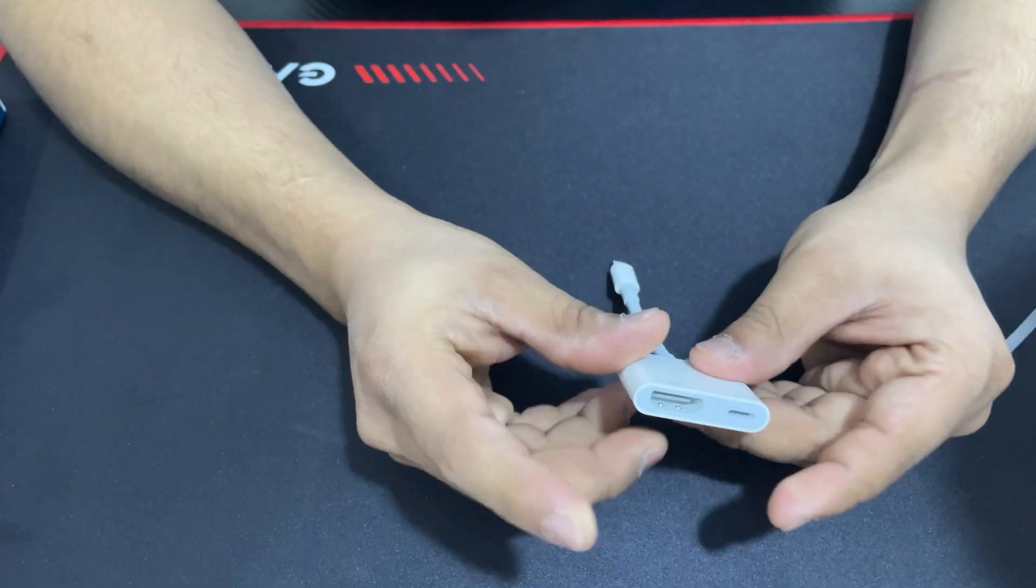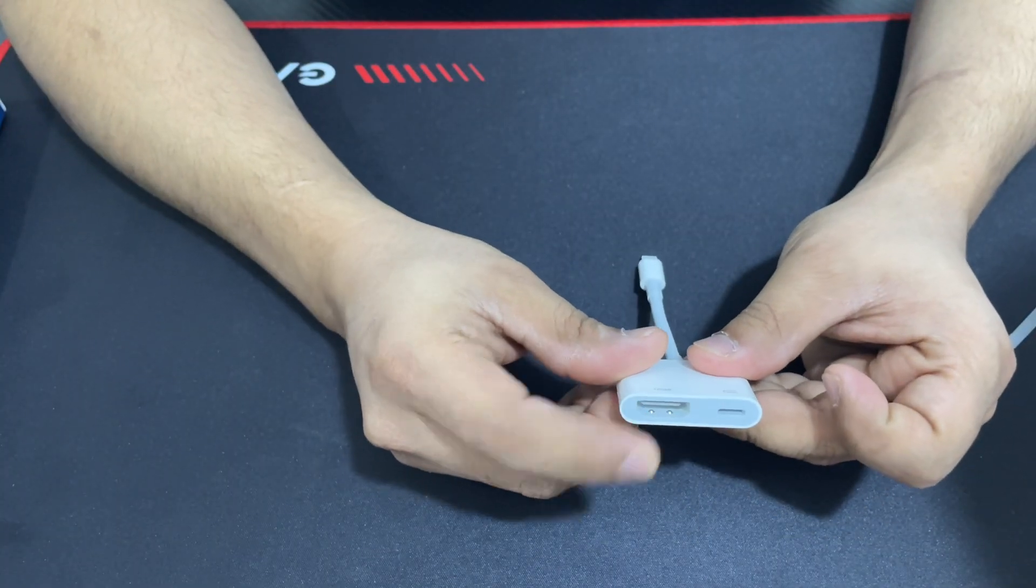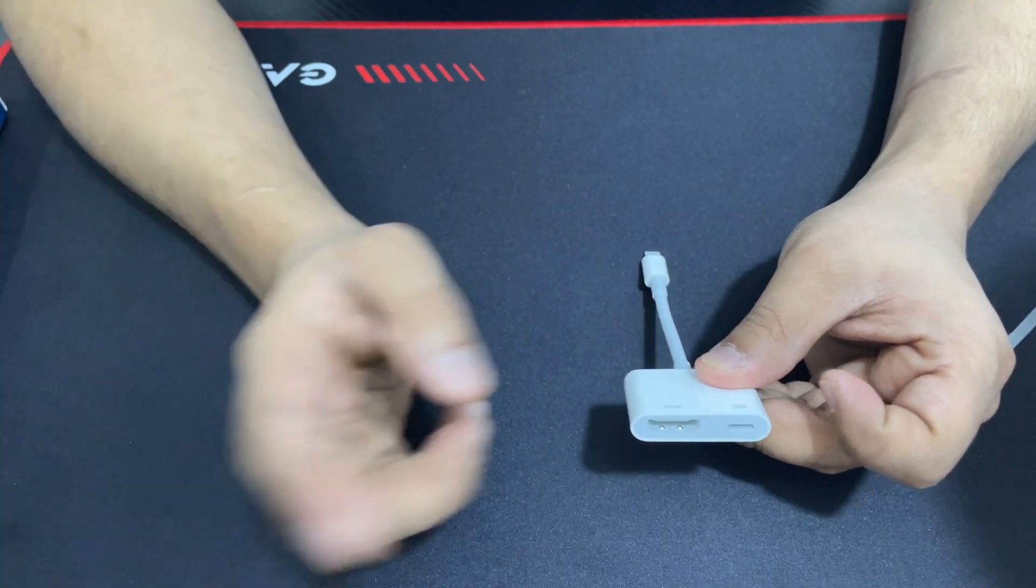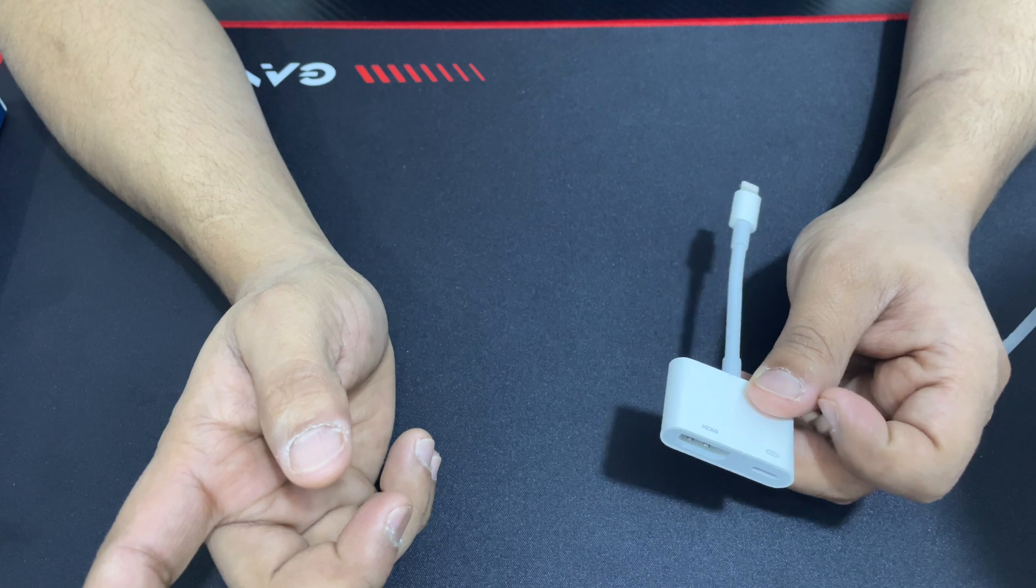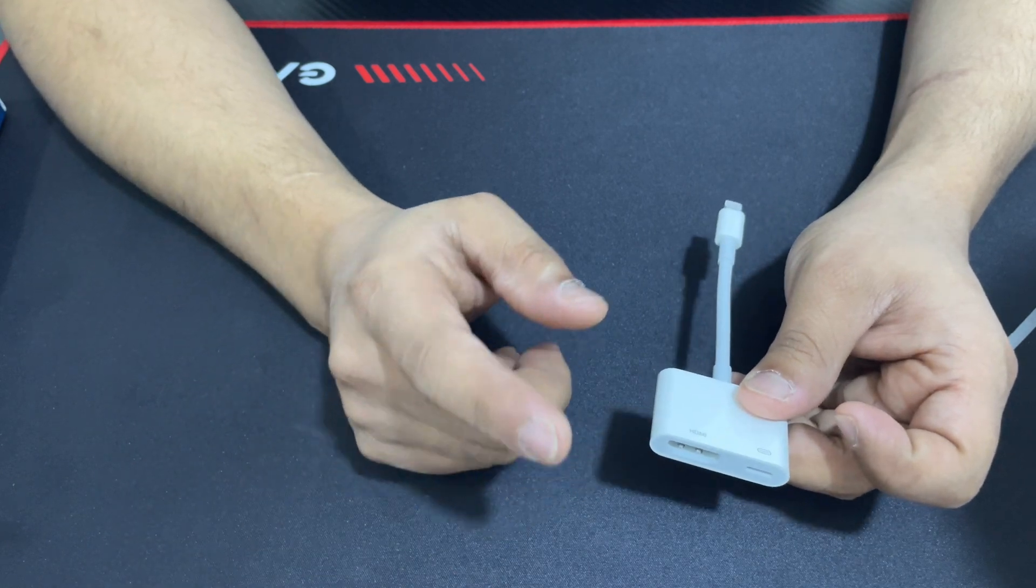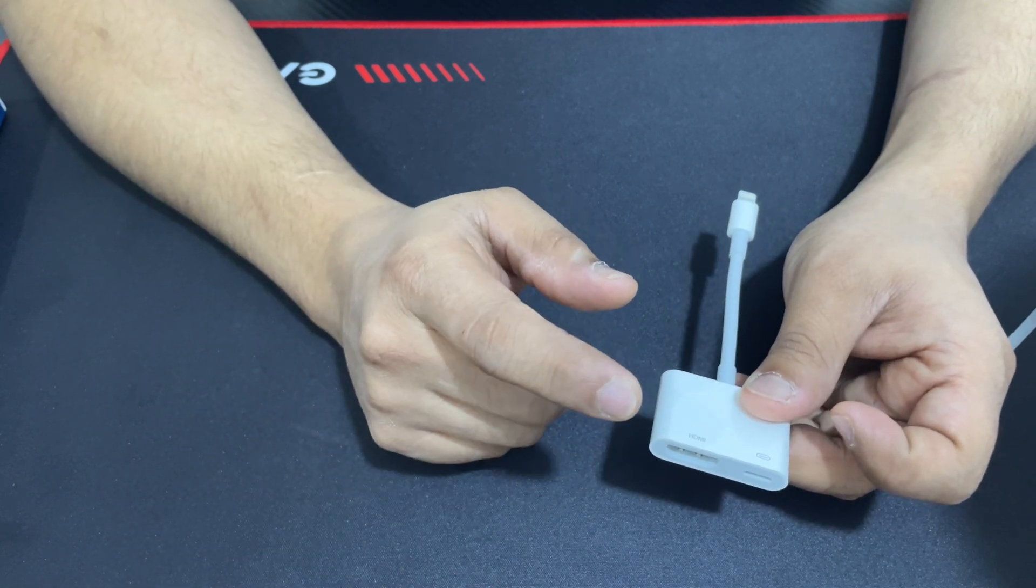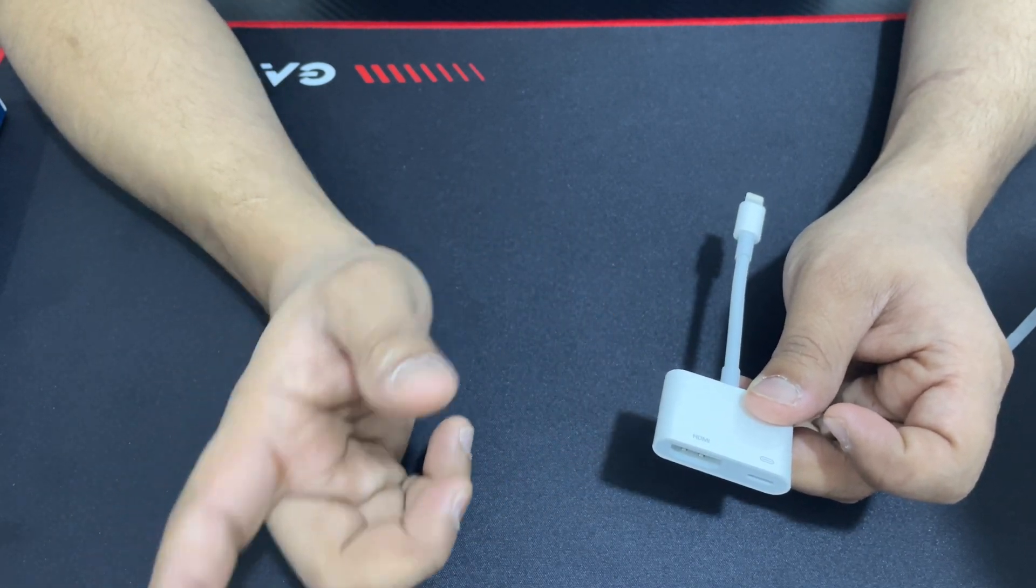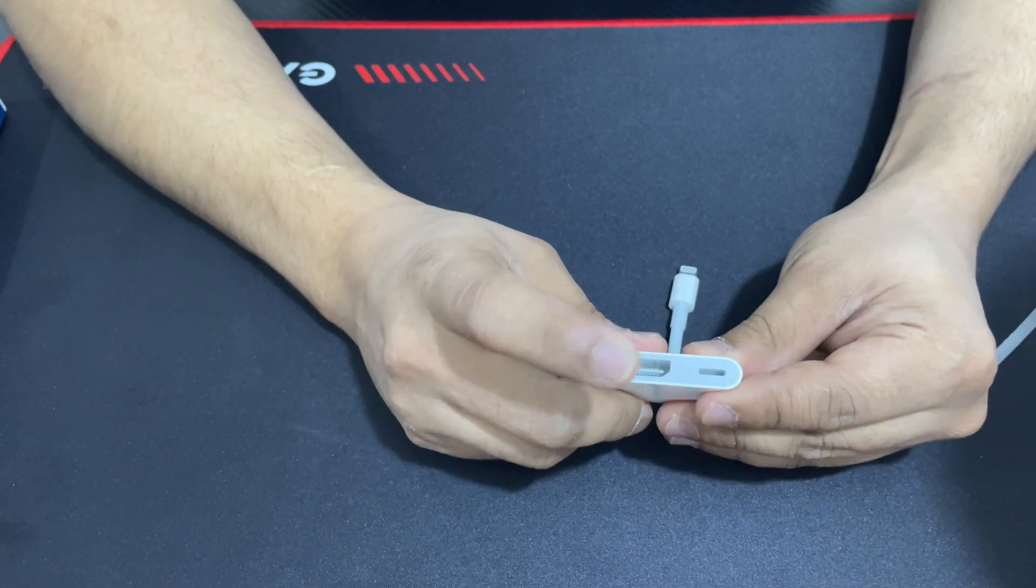This is HDMI, so HDMI to HDMI. Like that, you can share your phone screen to your monitor screen.